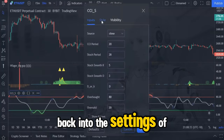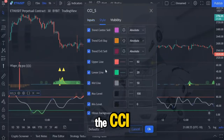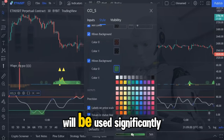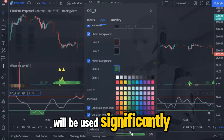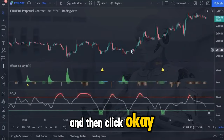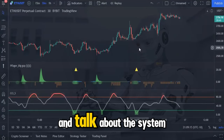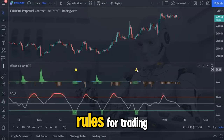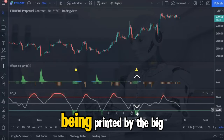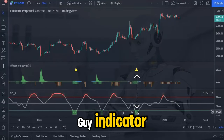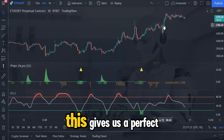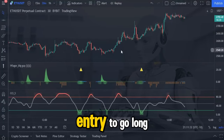Now go back into the settings of the CCI and click on the style tab. Due to the fact that this part of the indicator will be used significantly, turn up the color so that it is more visible on the charts and then click OK. Now let's talk about the system rules for trading. The first thing that we are looking for is a yellow triangle being printed by the big guy indicator at the same time that the CCI has moved into the green box. This gives us a perfect entry to go long.